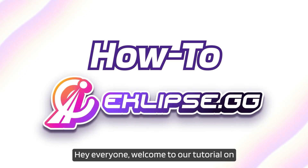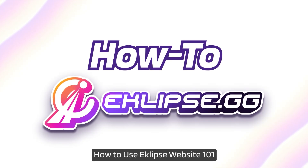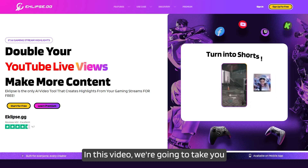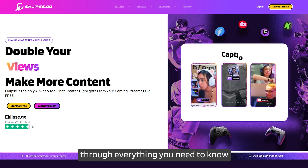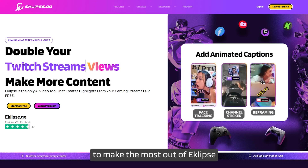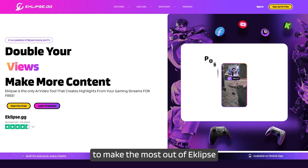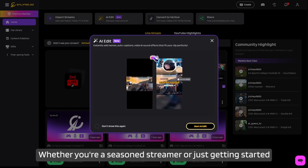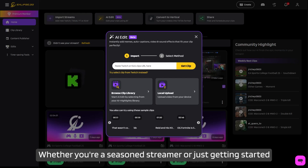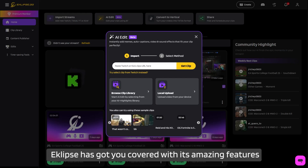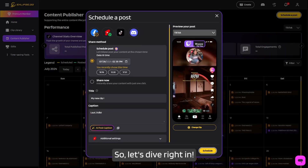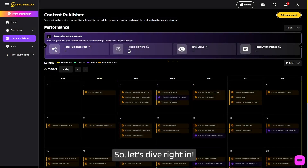Hey everyone, welcome to our tutorial on how to use Eclipse website 101. In this video, we're going to take you through everything you need to know to make the most out of Eclipse. Whether you're a seasoned streamer or just getting started, Eclipse has got you covered with its amazing features. So let's dive right in.